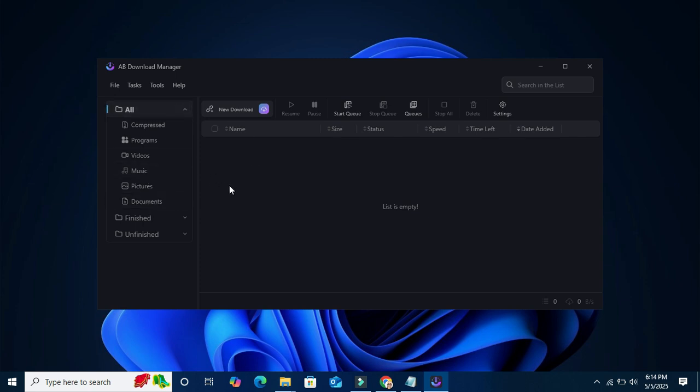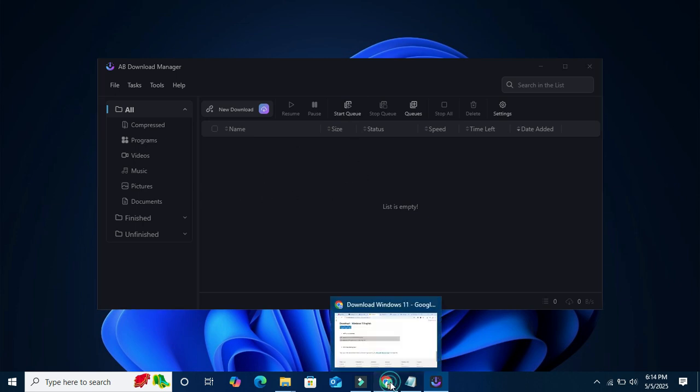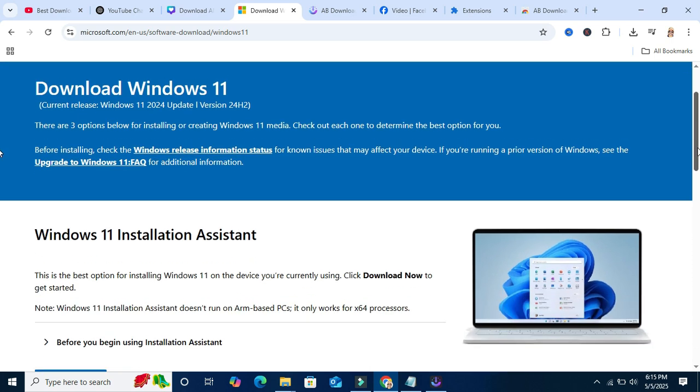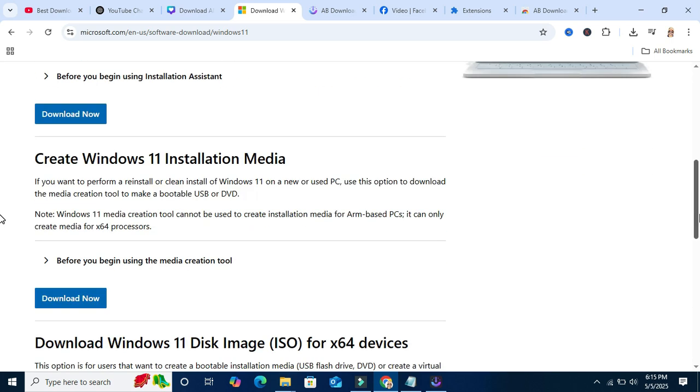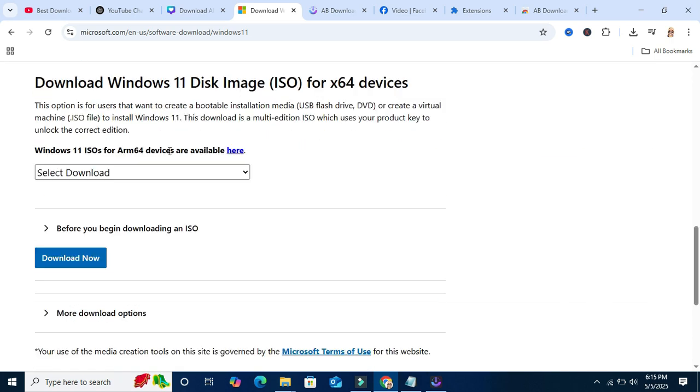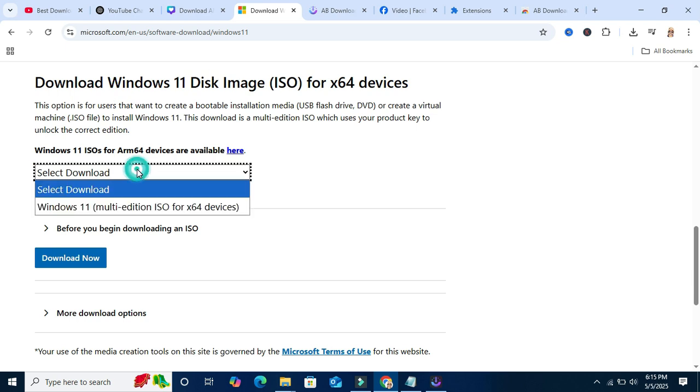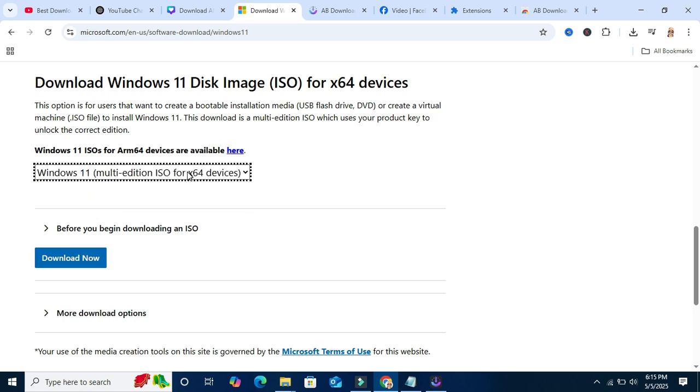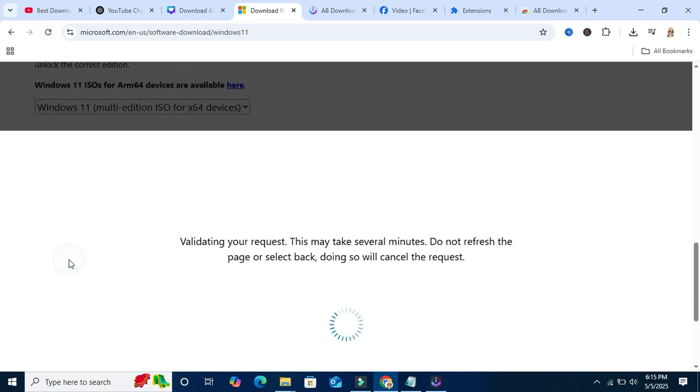Now I am going to show you how to download. Go to the browser. From Microsoft official site, I am going to download Windows 11. Download Windows 11 disk image ISO. Select download, Windows 11 multi edition, then click on download now.